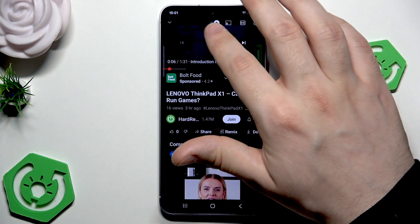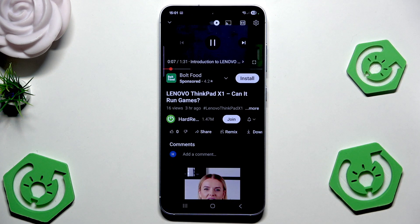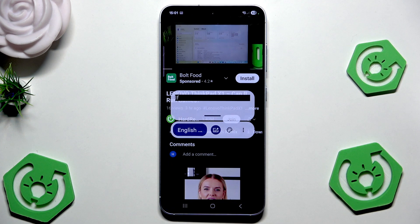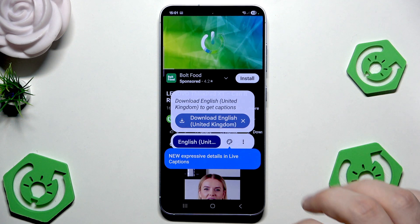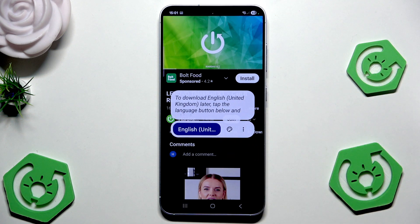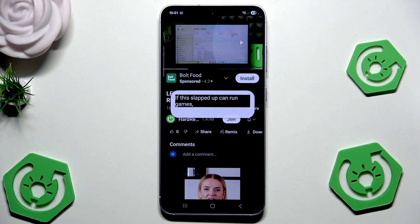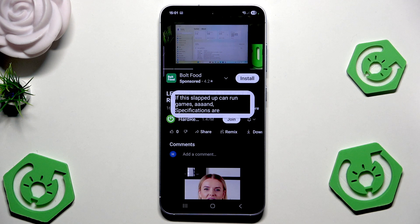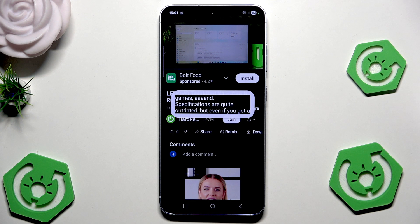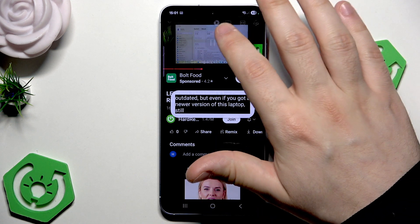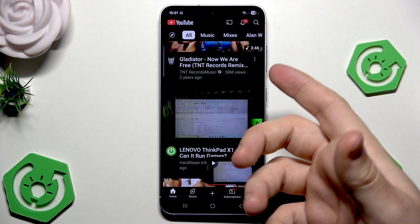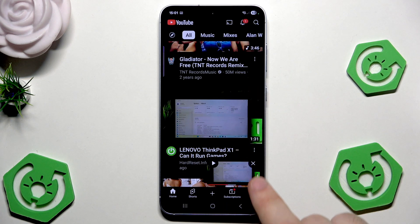Make sure it's enabled and now it should work. As you can see, that's the way this feature works.